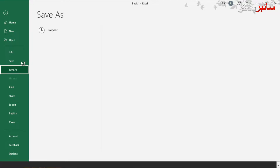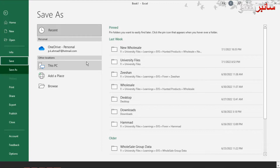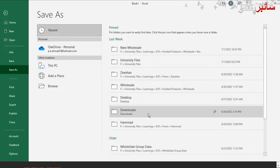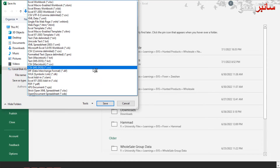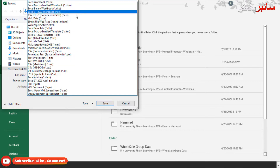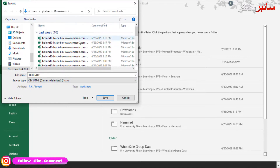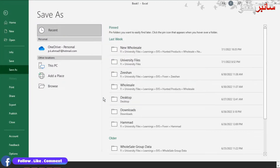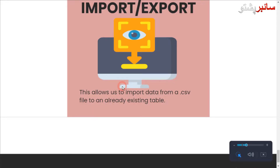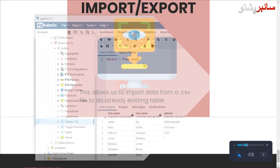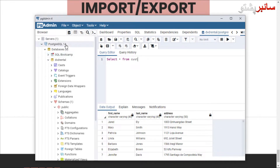We will save the download and save them. We will save the CSV file. We will save the CSV and save the database.